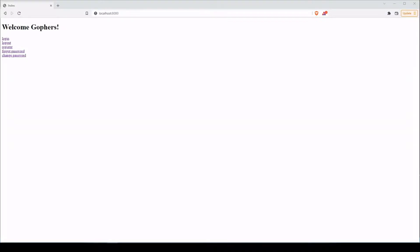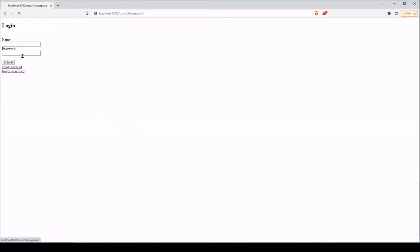Welcome back. In this one, we're gonna allow users to update their password. Before we let them go to the change password page, we wanna make sure that they're logged in first.